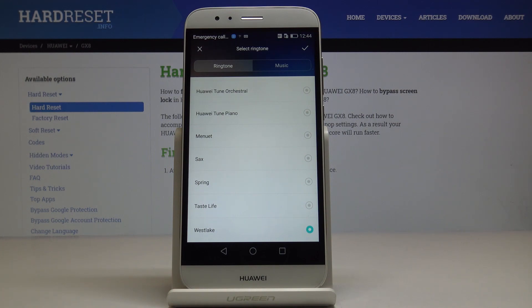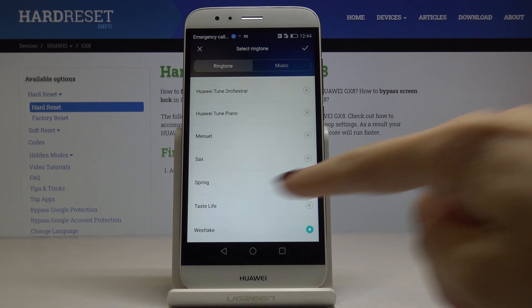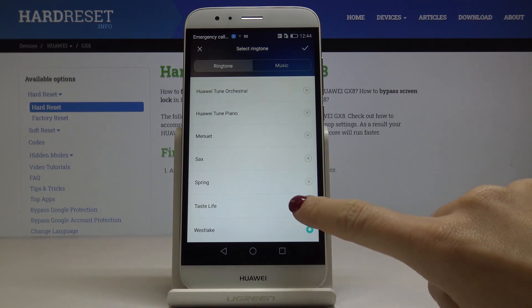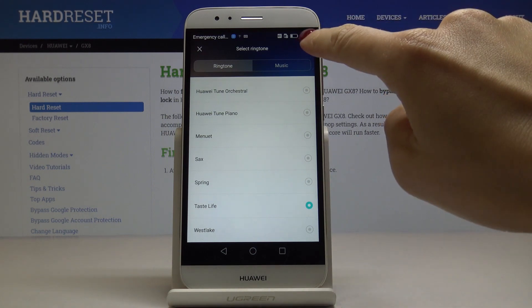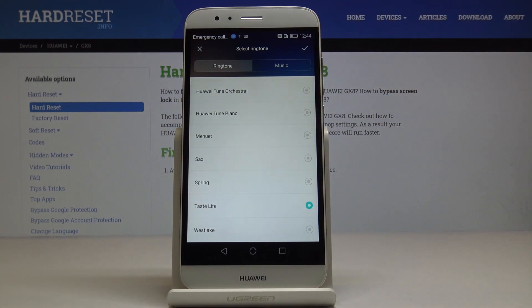When you want to set a different ringtone, just pick it. I will pick Taste Life, then tap on the confirmation mark.